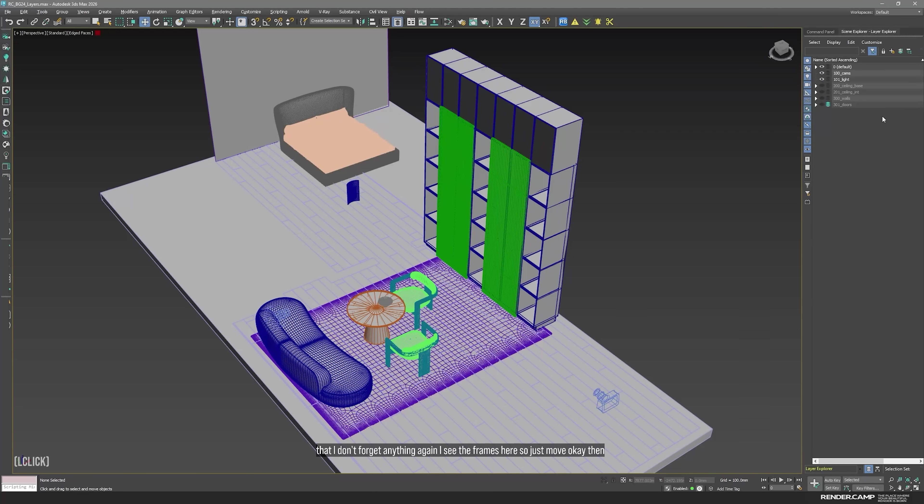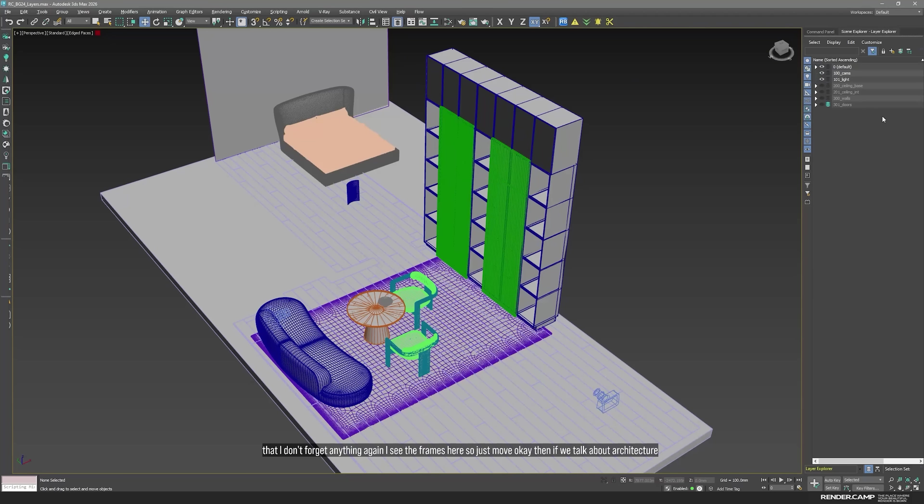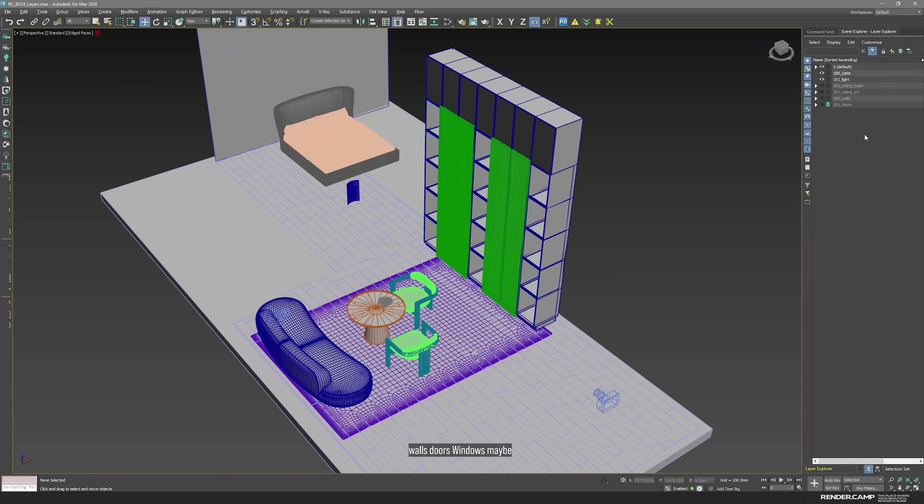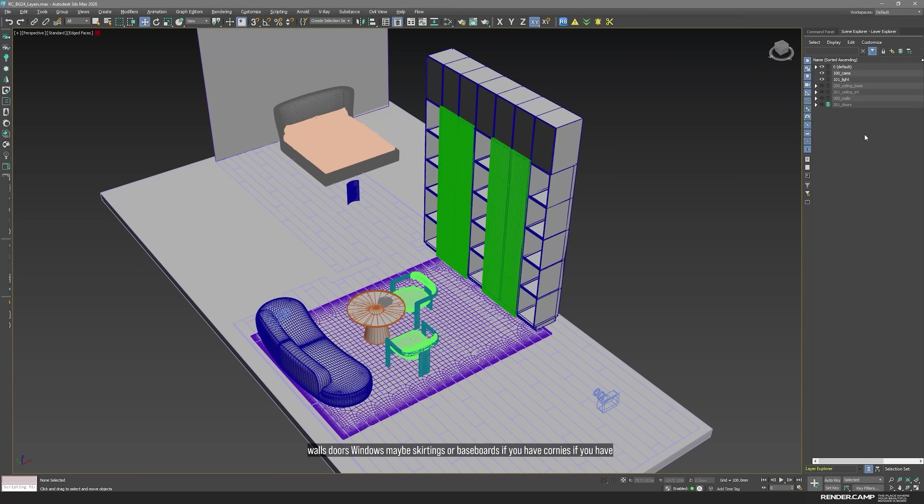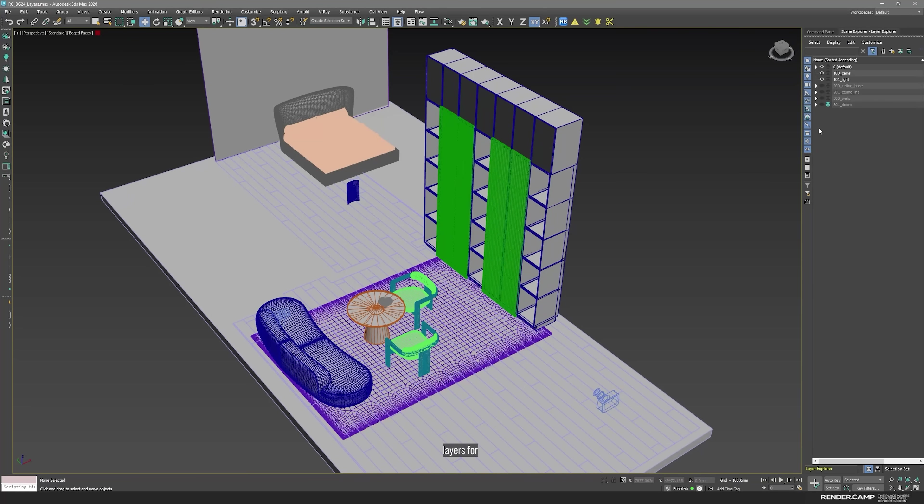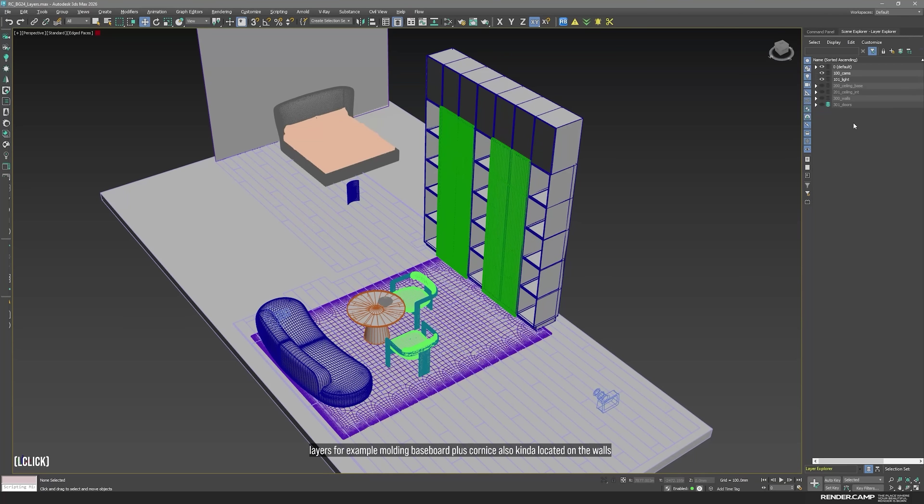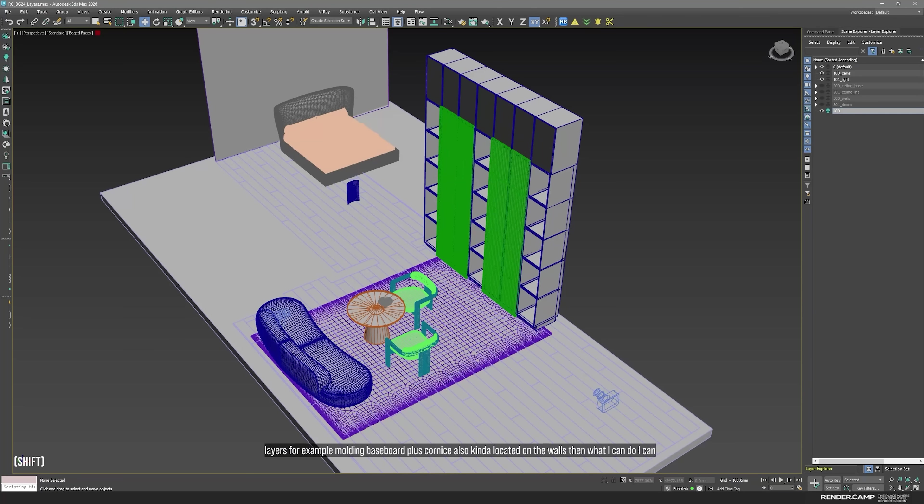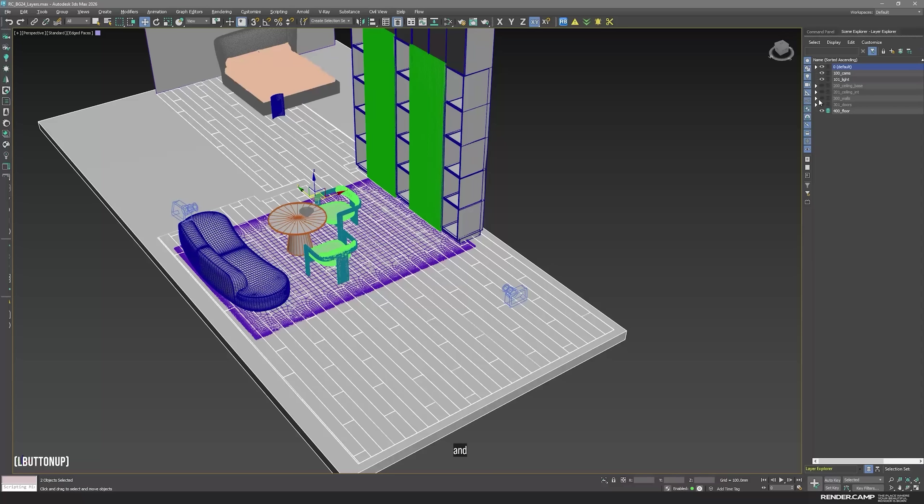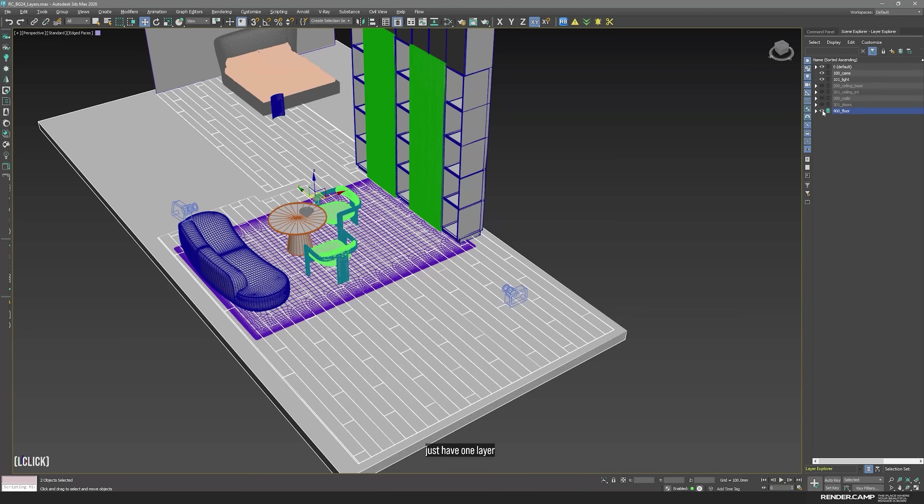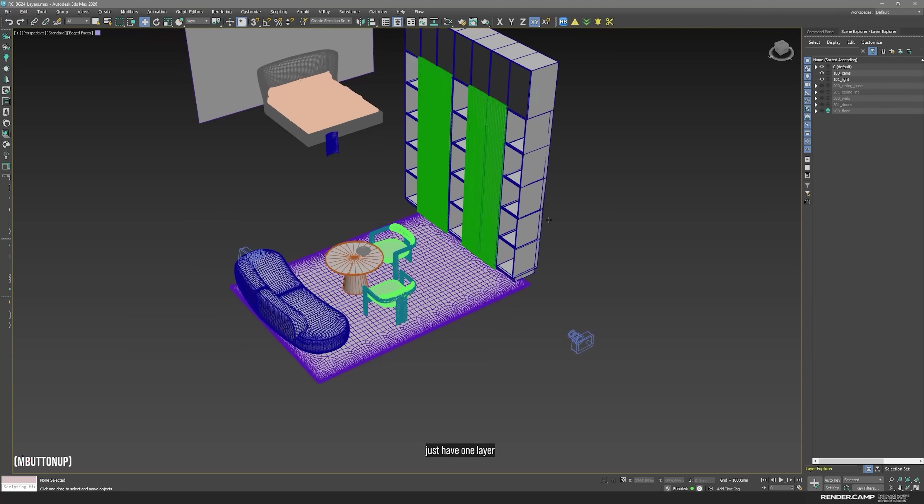Then if we talk about architecture, mostly interiors, exteriors as well, because we have basically same elements from walls, doors, windows, maybe skirtings or baseboards. If you have cornices, if you have moldings, I would create like new layers. For example, molding, baseboard, plus cornices also kind of located on the walls. Then what I can do, I can create floor and move both of my floor. If you have different materials on the floor, you can also separate them. But I usually just have one layer.